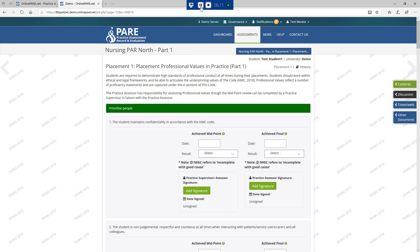The professional values are based around the NMC Code of Conduct. The practice supervisor or practice assessor can assess the midpoint professional values. If the practice supervisor assesses the midpoint, this will be reviewed and agreed by the practice assessor. The final professional values on each placement should be assessed by the practice assessor, who will discuss and review with the student if there are any concerns. If there are any concerns raised, these should be discussed with the academic assessor.